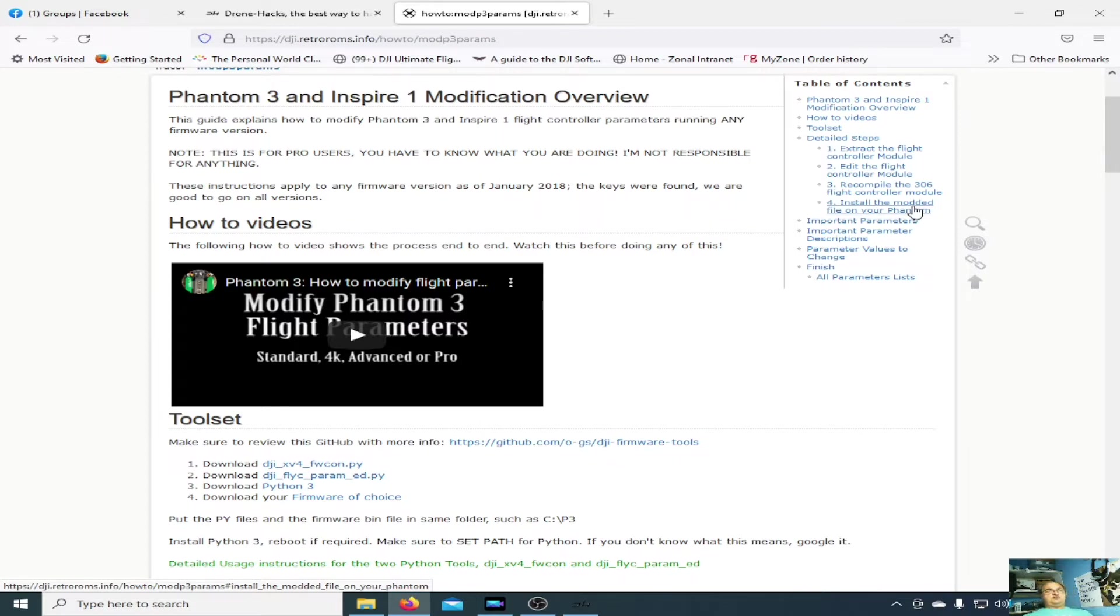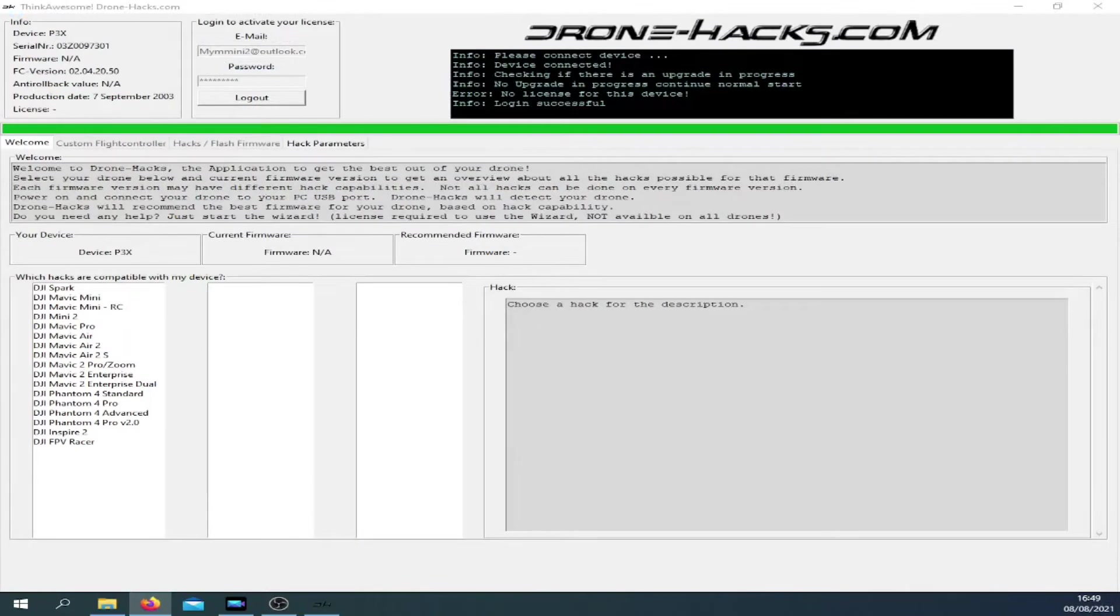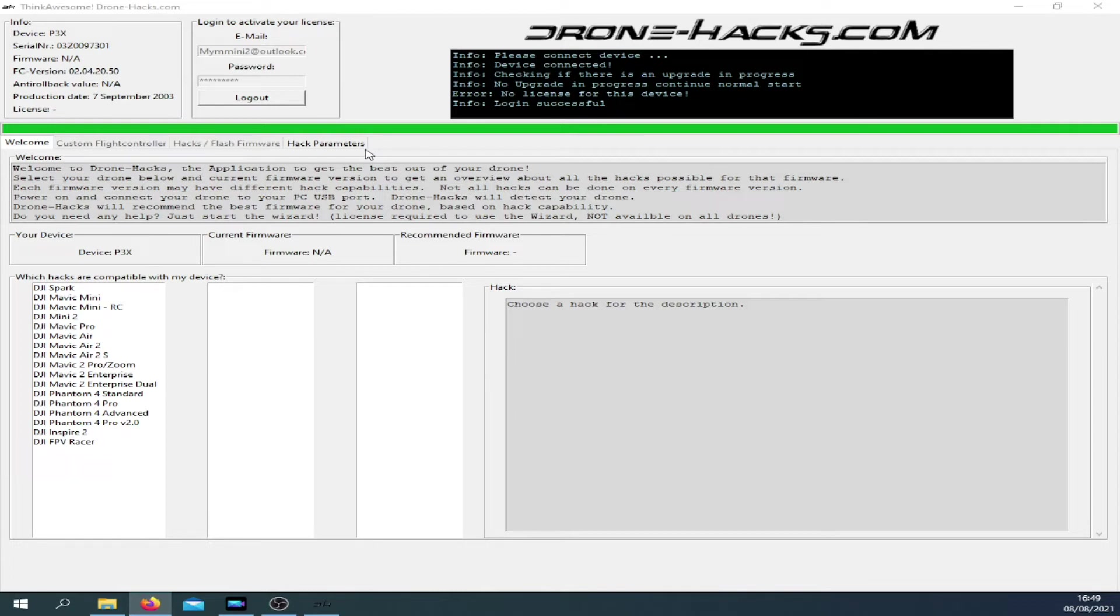Using the Drone Hacks tool, dead simple. Just connect it up to the Drone Hacks tool. You don't need a license, that's the best part about this. You don't need a license to do any kind of hack parameters on the Phantom 3 Pro or any of the DJI quads. You only need a license if you want the really good stuff.